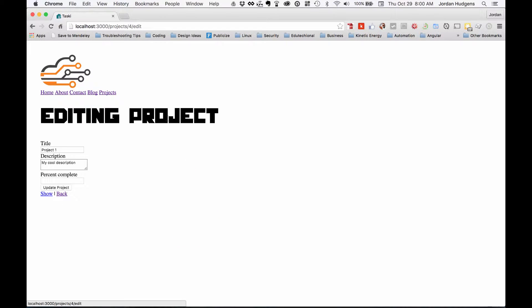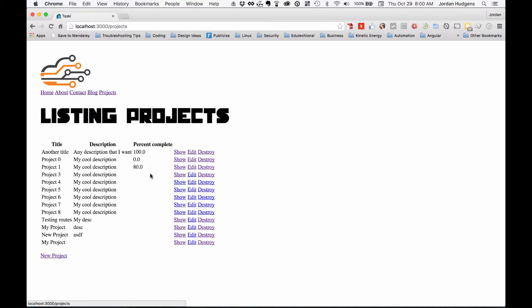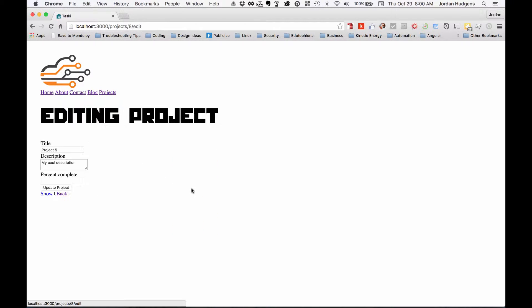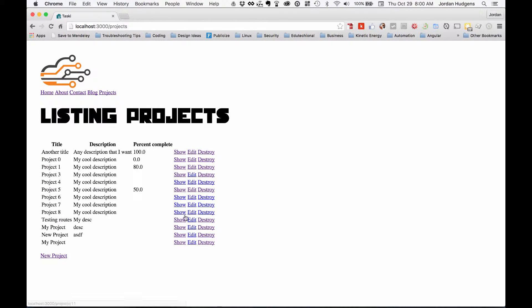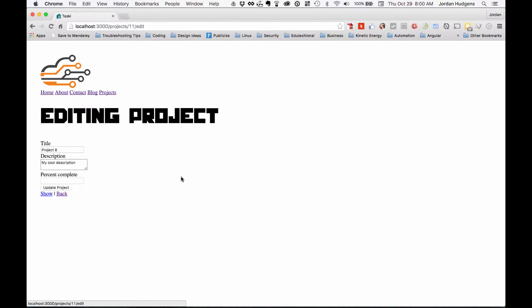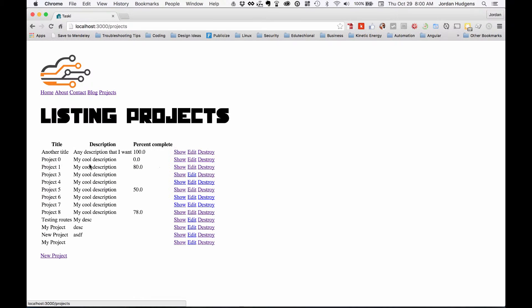Let me add a couple more values here like 80, and then 50 and 78. Okay, so this should give us a good cross sampling of all the different values to make sure our scope is working.